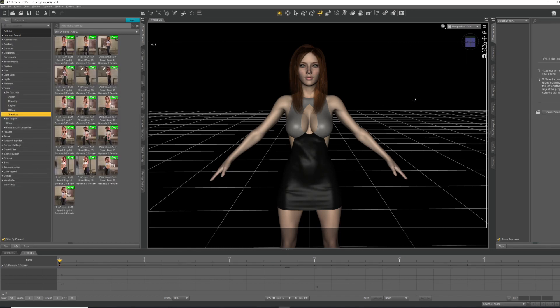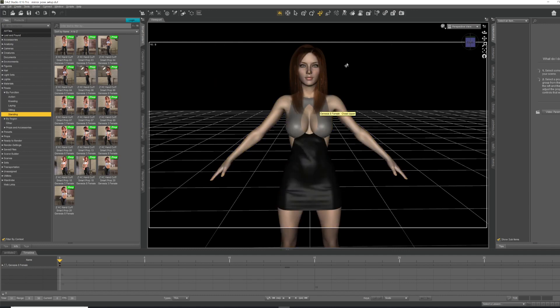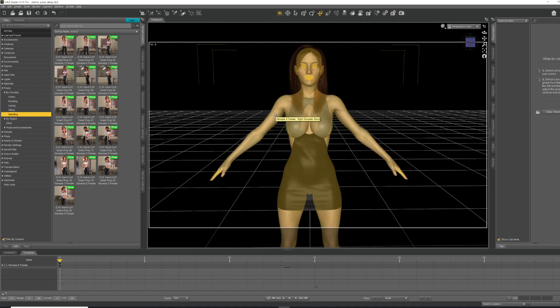Alright, so I've already got a very basic scene set up. I've got my figure, she's wearing a dress and hair, and I'm gonna show you the very basics of what we're gonna do.